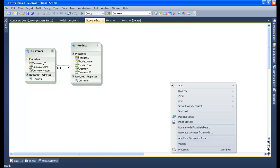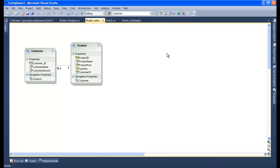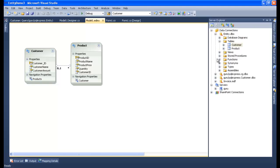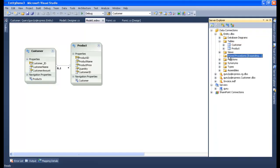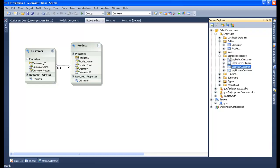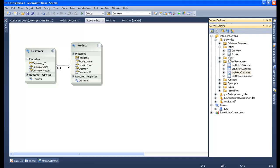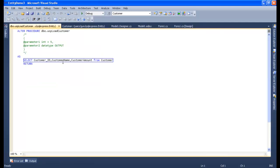Before I show you anything, let me open up my server explorer to show you my stored procedures. Let me open my USP_LoadCustomer. This is a query I have written - a simple SELECT CustomerID, CustomerName, CustomerAmount FROM Customer.